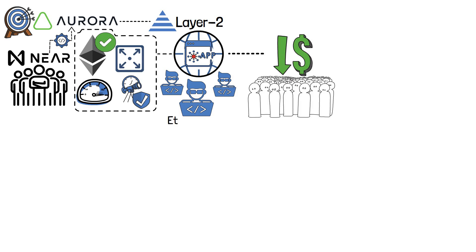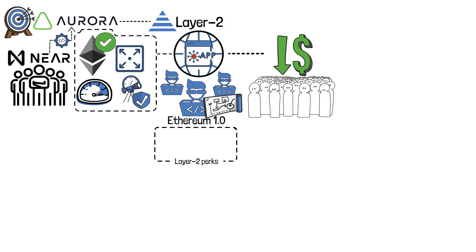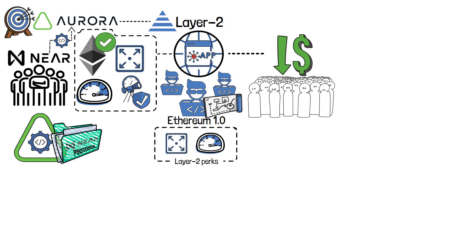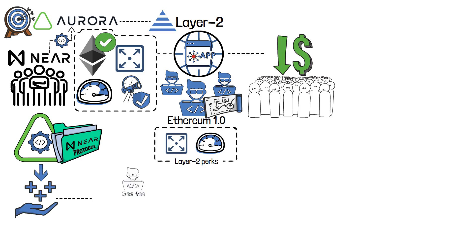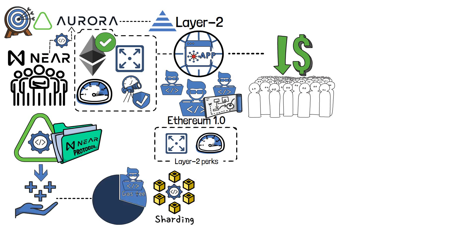By offering creators Ethereum-like development experience, Aurora opens the doors for Layer 2 perks, including scalability and speed. As Aurora runs on the NEAR Protocol, it takes advantage of its unique features, like developer gas fee remuneration and sharding.